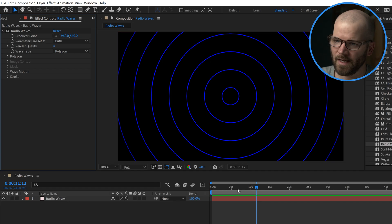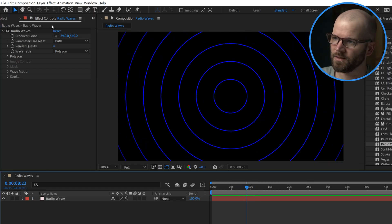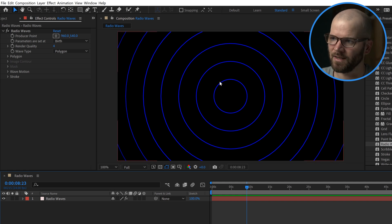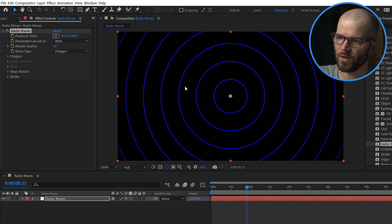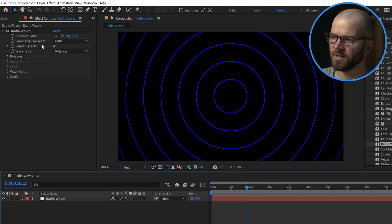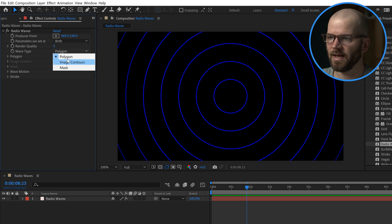Right now we have these blue lines, so let's see what we've got here. We've got a producer point. I'm going to leave that in the center. We can adjust that later. There's a render quality here. It goes all the way up to 16. I found that that doesn't make much of a difference here, so I'm going to leave that at 4. The wave type here is polygon.